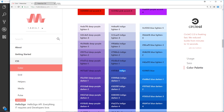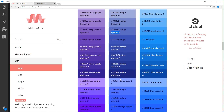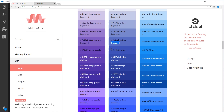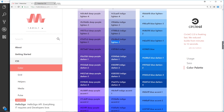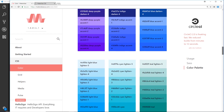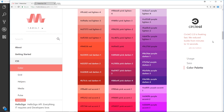If we want to lighten a color, we can add an additional lighten class such as lighten-1, lighten-2, lighten-3, lighten-4, or lighten-5. We can also darken it using darken-1 through darken-4. This is how we apply these color classes to elements to get different shades, and as you can see there are absolutely loads of them.